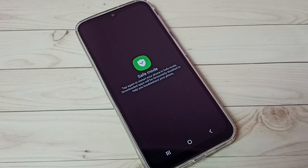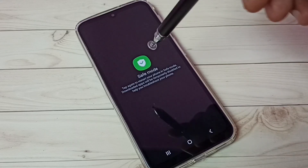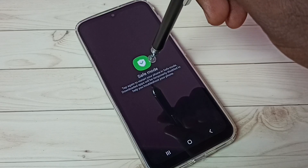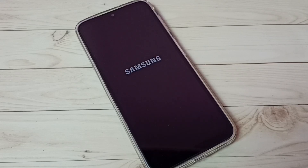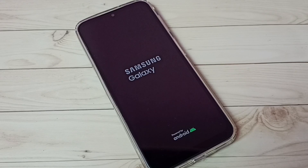That will help us to debug. Let me tap on this safe mode button. Now the phone is rebooting. After reboot, the phone will automatically enter into safe mode. In safe mode it disables all downloaded apps so we can easily troubleshoot issues. Please wait.